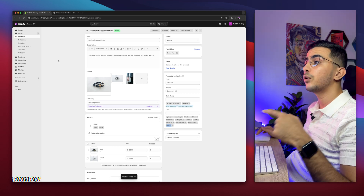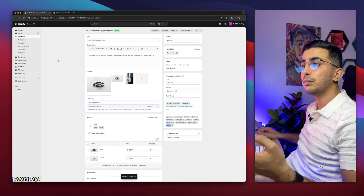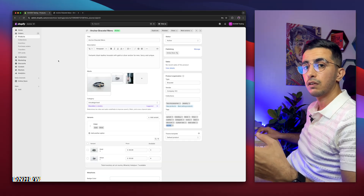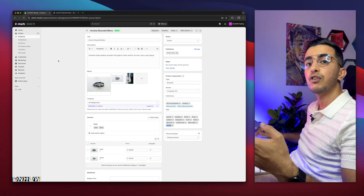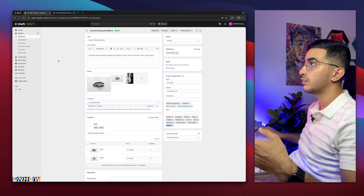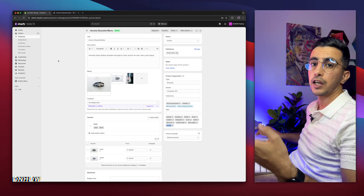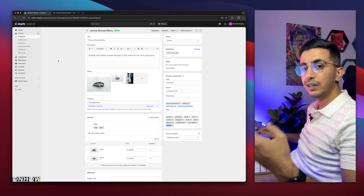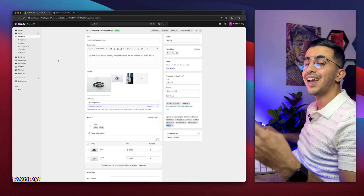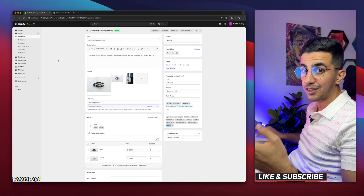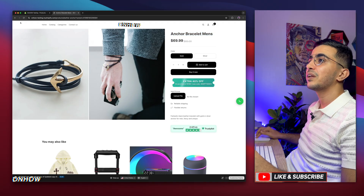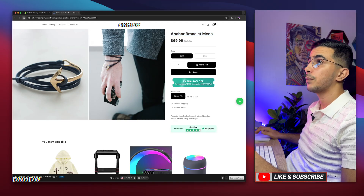I will also show you in this video how to enable the custom text on the confirmation email — the email the customer gets after they add the product to cart, checkout, and pay. Now let's reload the page and see if it shows up.